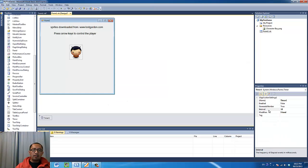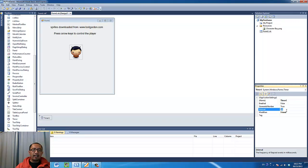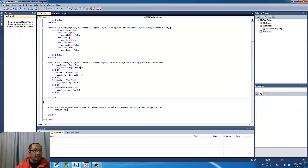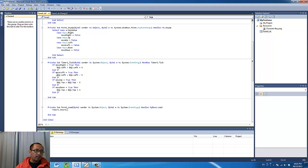Now let's have a look at the timer object. The timer is an object that ticks every 10 milliseconds. Every 10 milliseconds, we're going to execute these instructions. So what are the instructions?